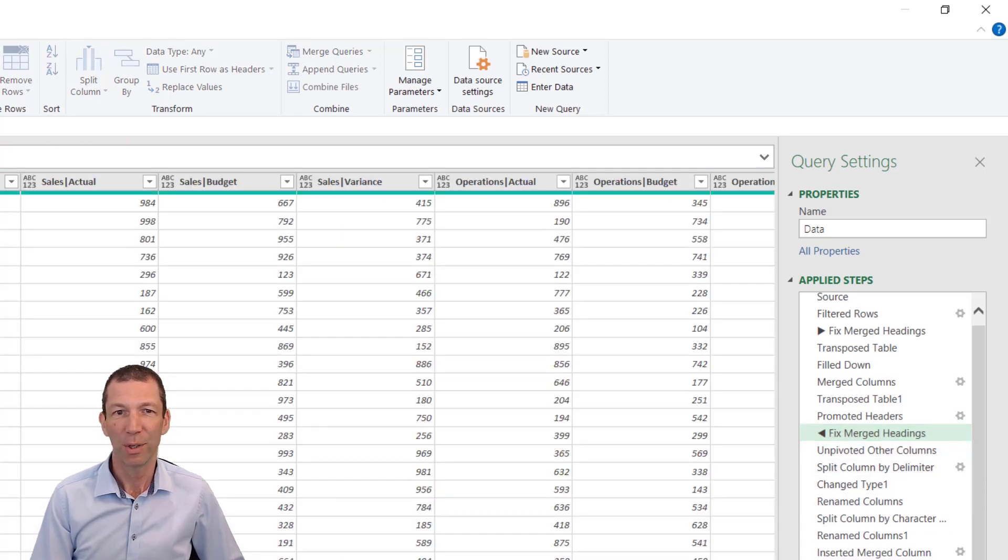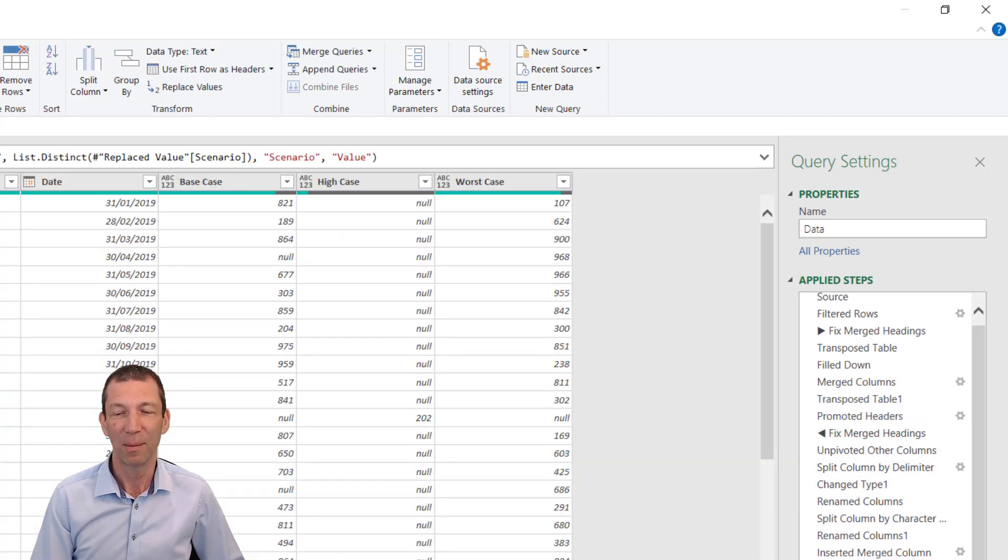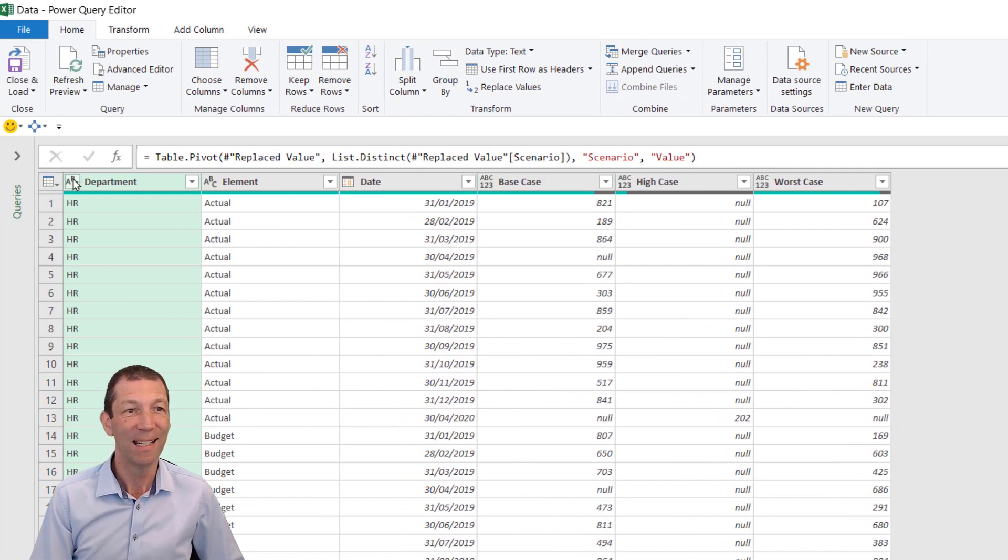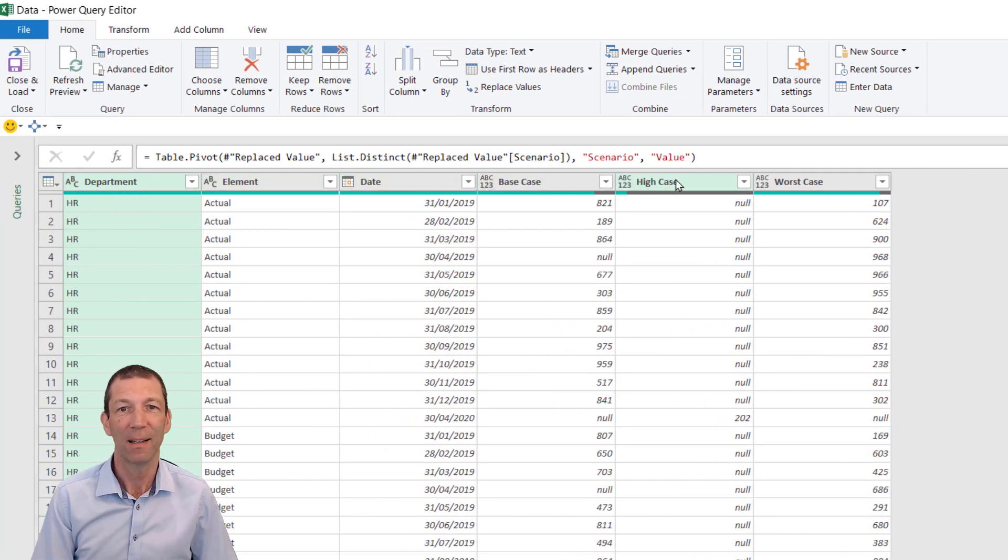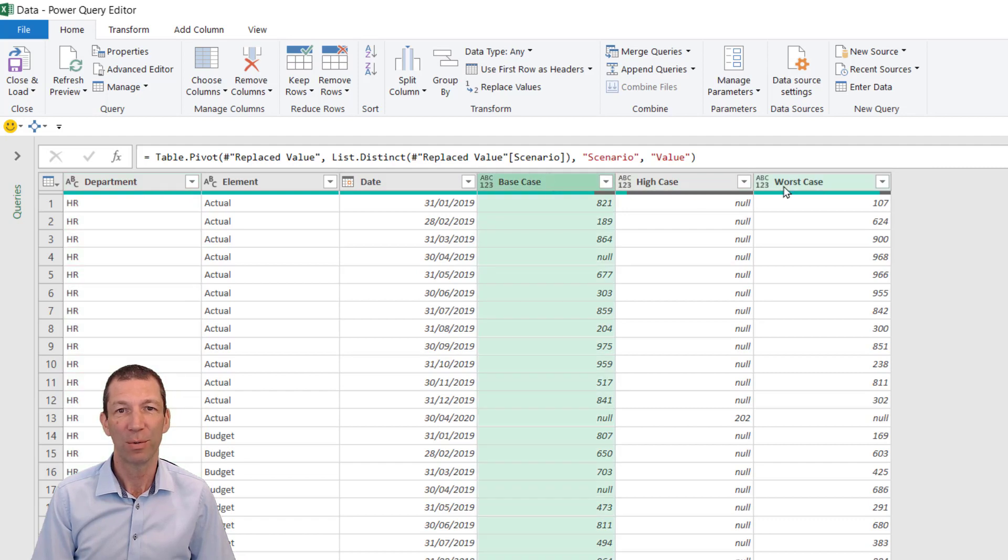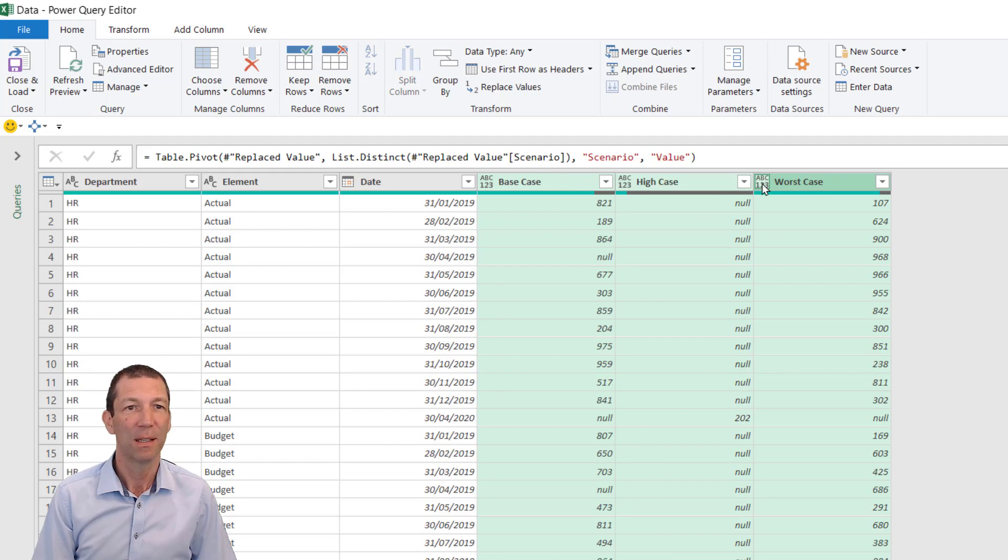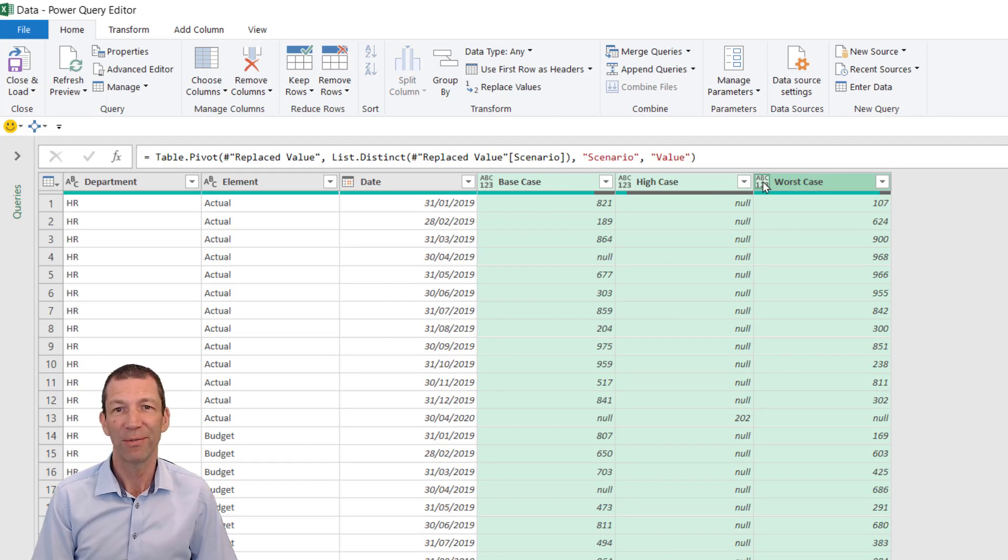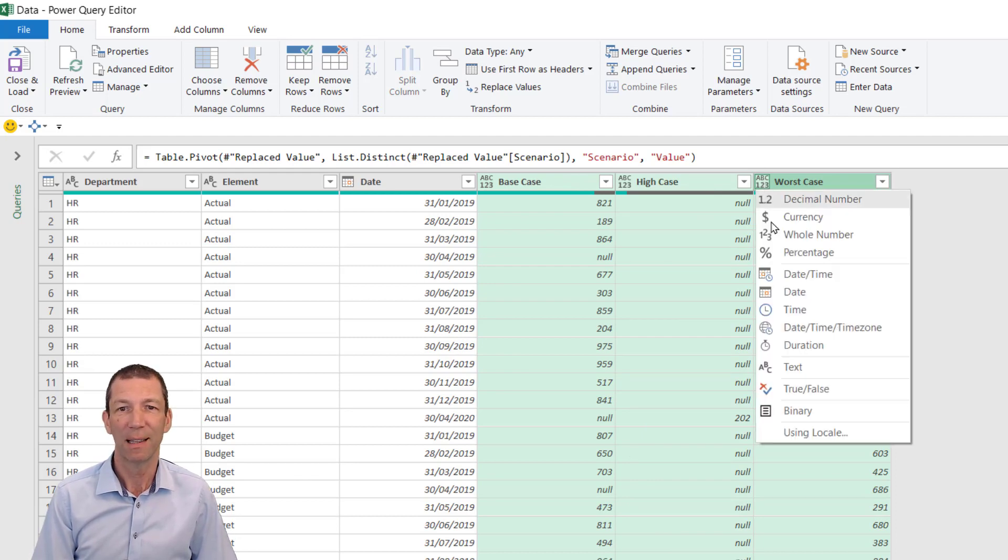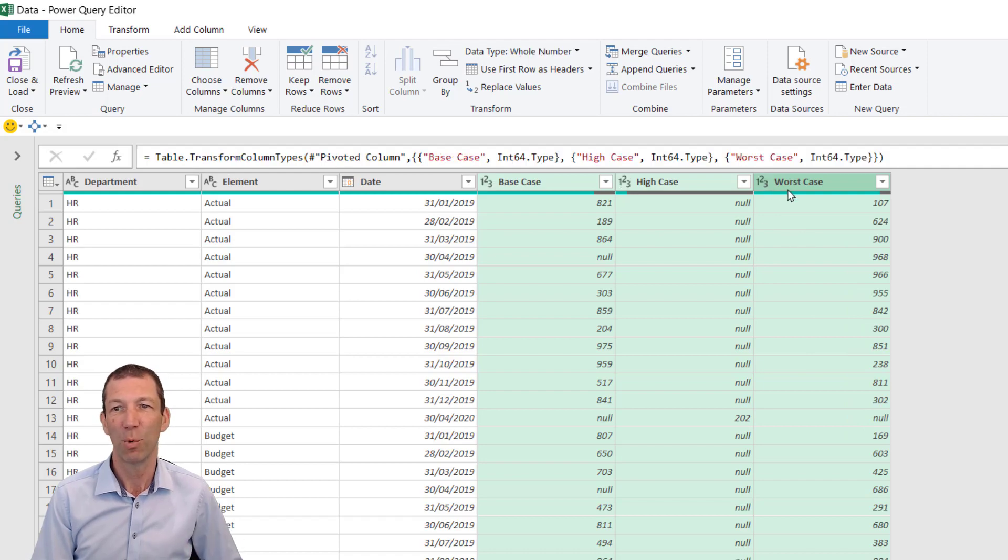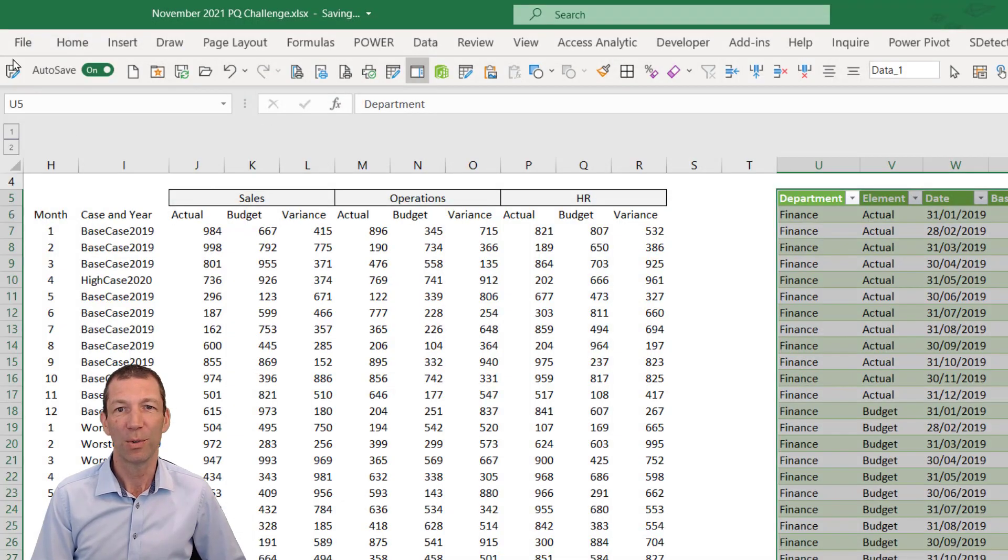That should then work. If I go right down to the bottom, it should still work. At the end, make sure you don't leave anything as ABC 123. Shift, hold, click—these are all whole numbers. I keep my finger on Shift, click that, and click Whole Number. That will change them all in one hit. Close and Load.